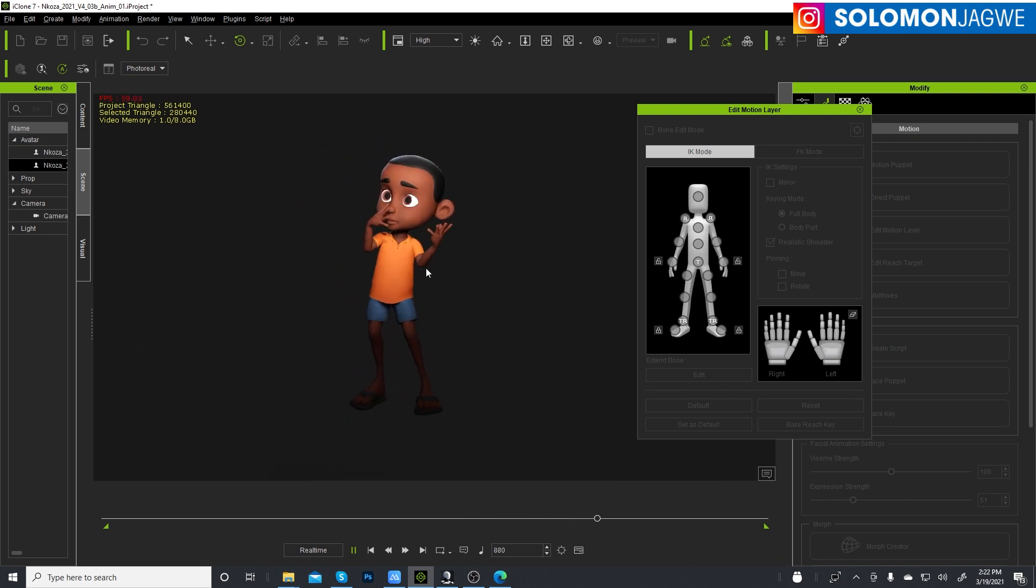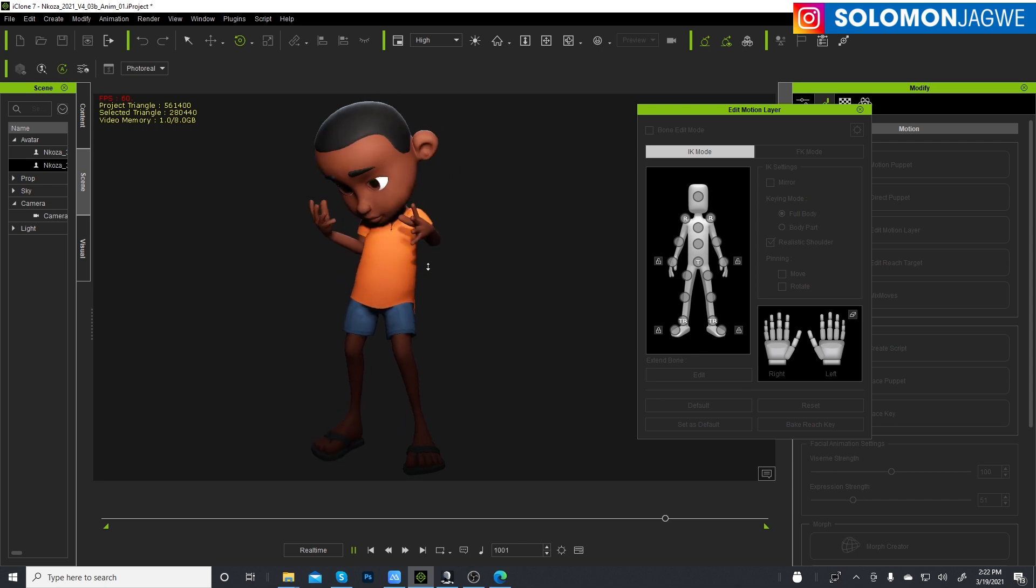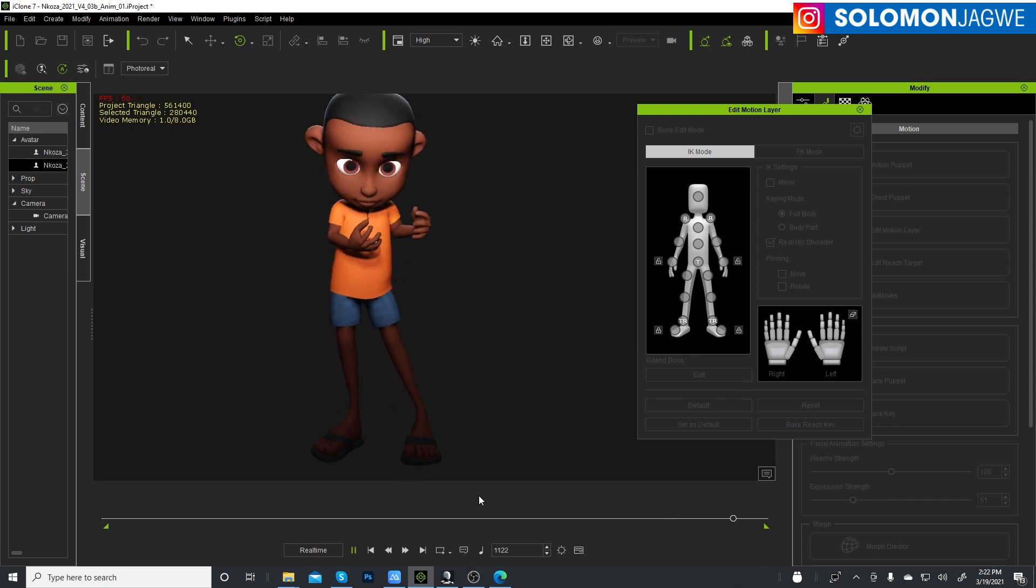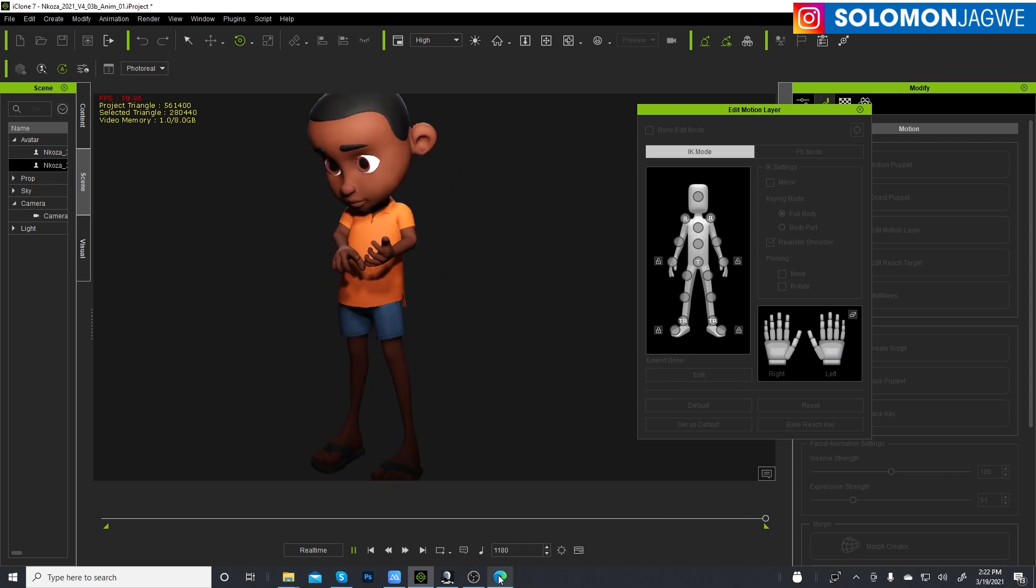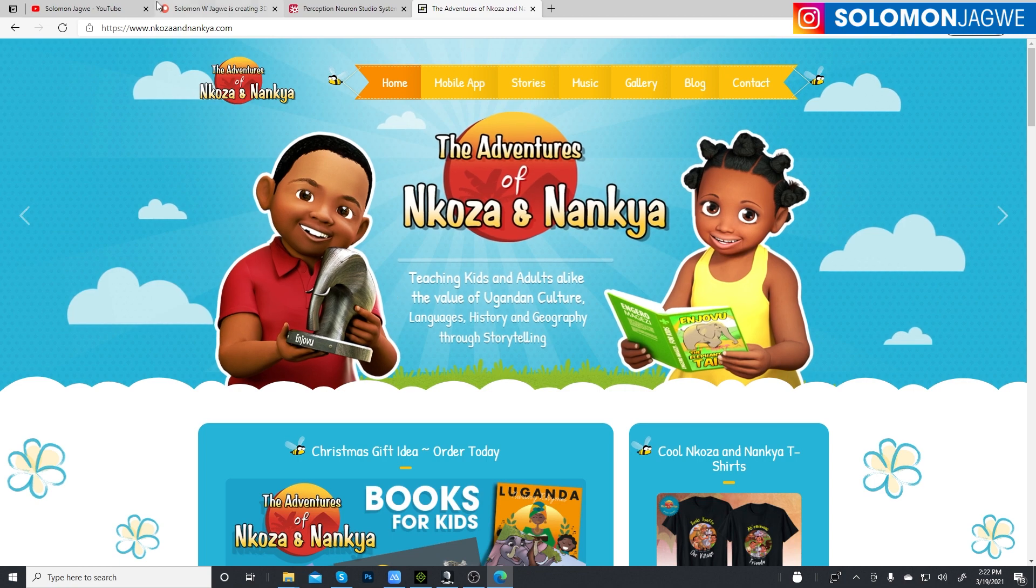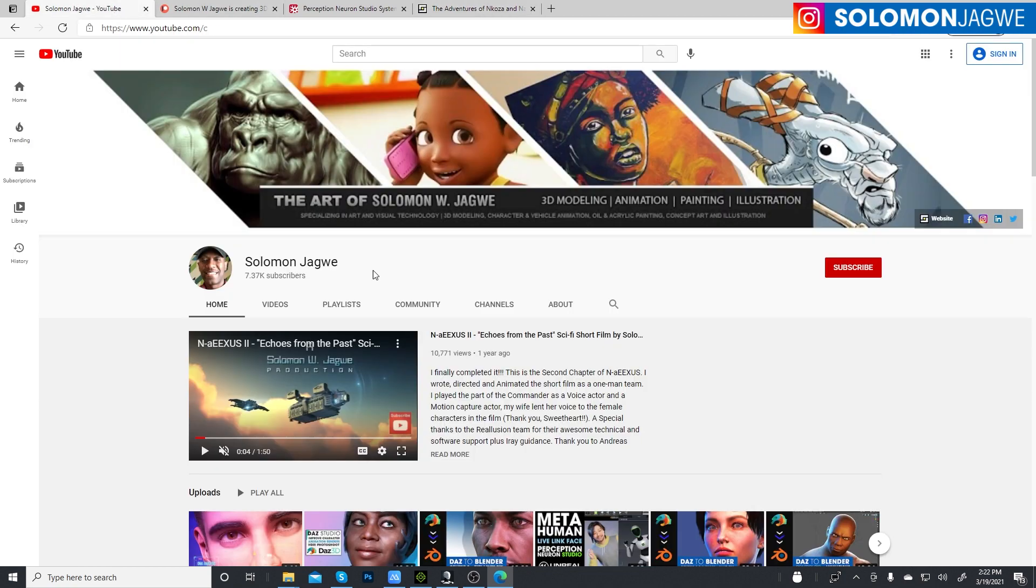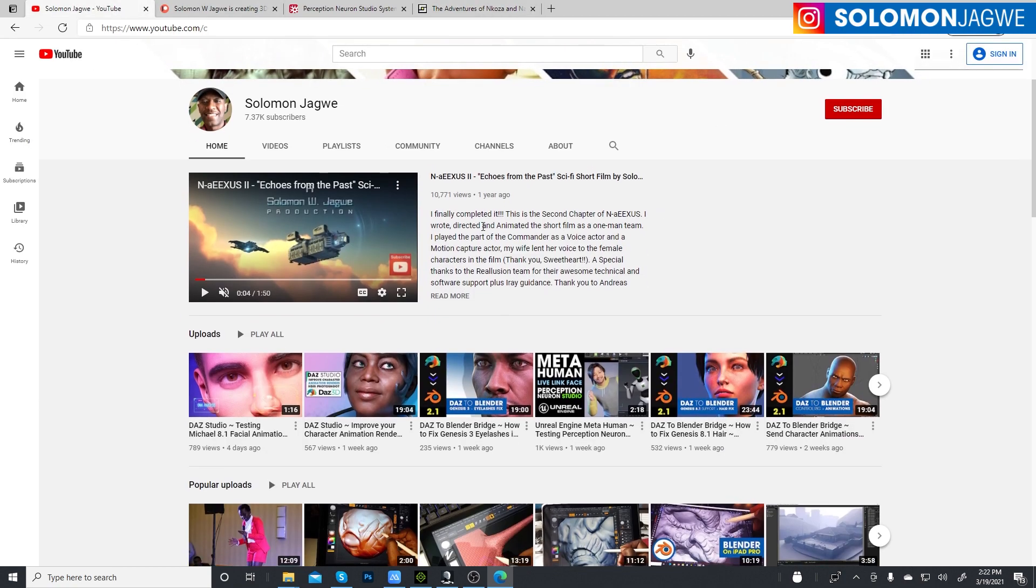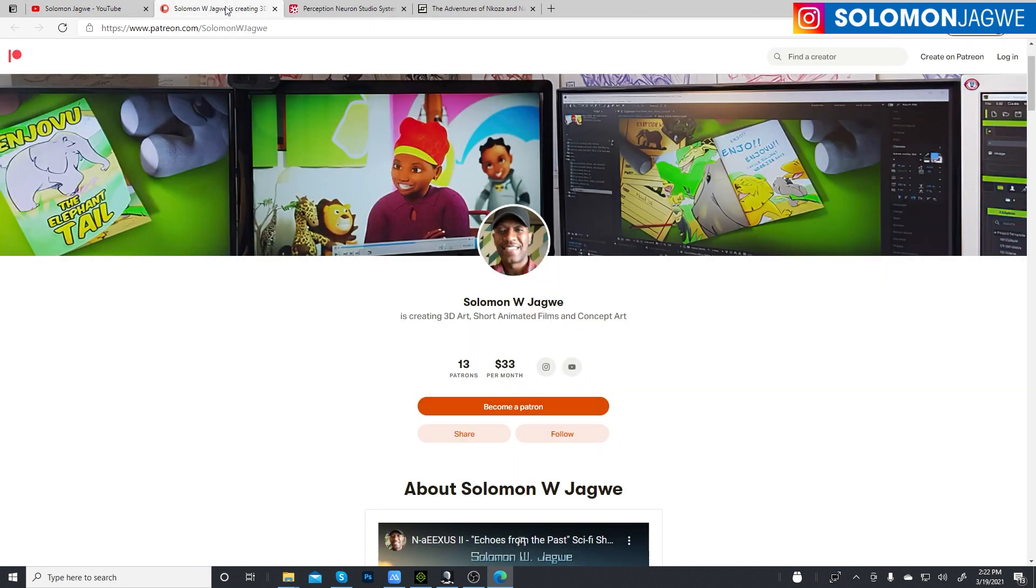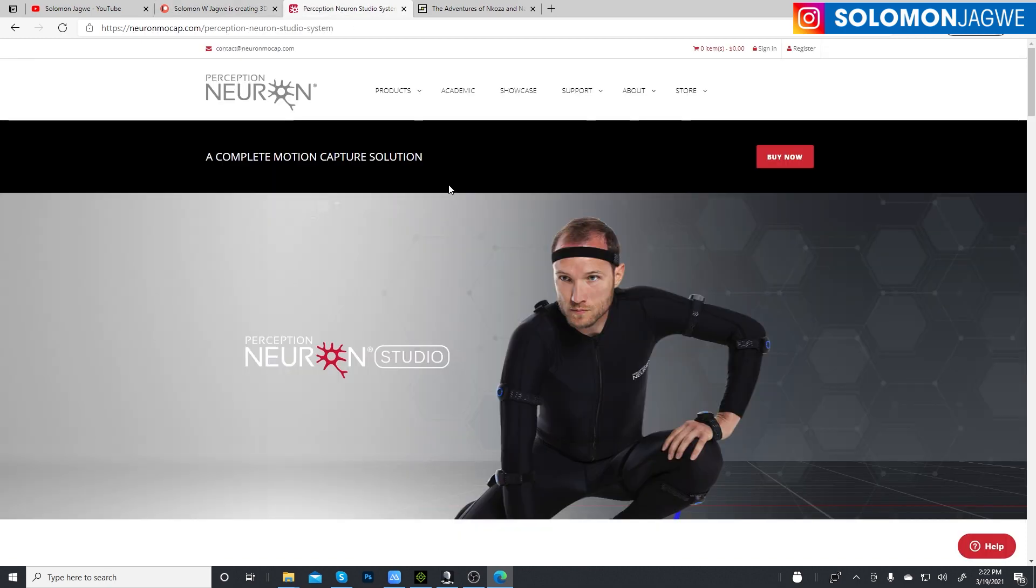So thank you again for joining me today. Please again spare a minute to subscribe to my YouTube channel and hit that notification bell so you're alerted when I post a new video. And again, thank you so much to my patrons, much, much appreciation guys.